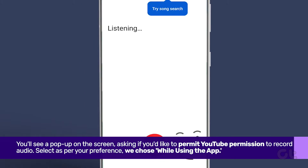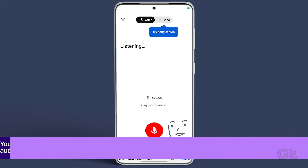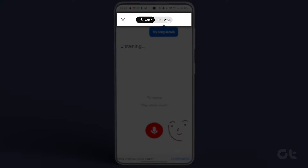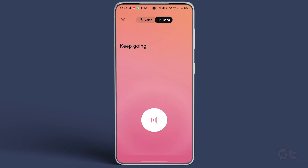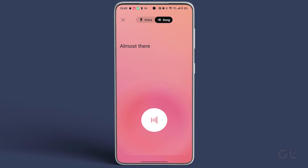You'll be presented with two categories: voice and song. Choose song. Start humming your melody and let the YouTube app embark on its search mission. Give it a moment, and voila! The results will be laid out before you.